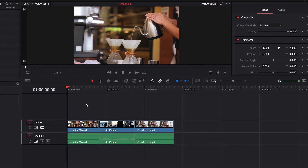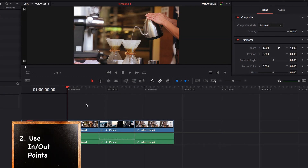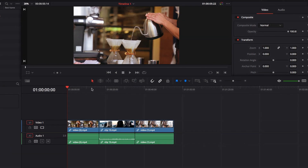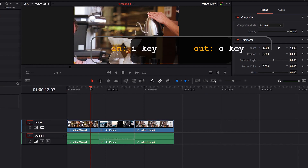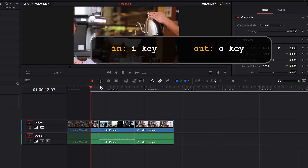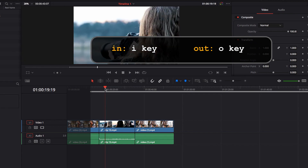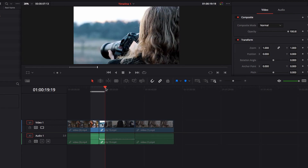The next thing I want to talk about is using In and Out points to select the range of video clips. To do that, all we need to do is to select the In point first and then hit the I key, and then select the Out point and hit the O key. So now we have a range of video clips that are ready for us to copy.